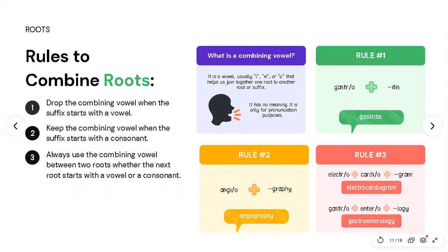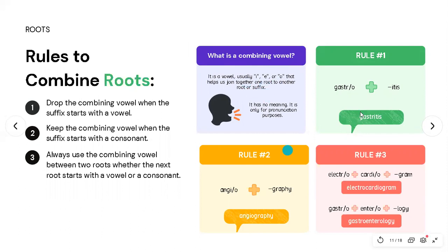There are some rules for combining roots. Most of the time we use something called a combining vowel — usually an 'i,' 'e,' or 'o' — that joins one root to another root or suffix. When combined with the root, it forms the 'combined form' of the root. This combining vowel has no meaning; it exists only for pronunciation purposes.